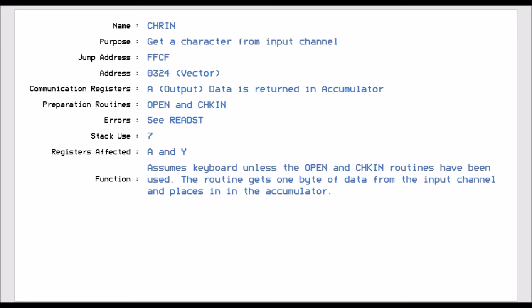Now if you don't use open and check in, this routine defaults to the keyboard. So if you don't run the open and check in routines, if you run this routine, it will give you a byte from the keyboard because it classes the keyboard as the default input channel.